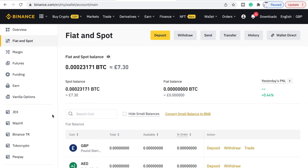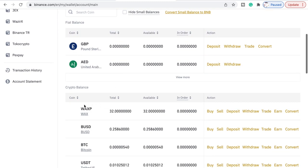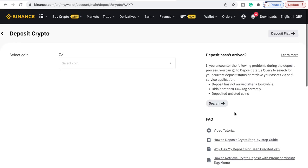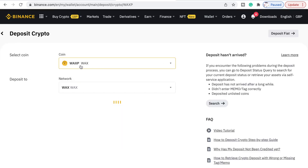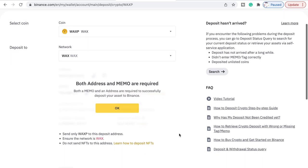As you can see here it says Search the Coin — it wants us to search the coin. We want WAX P. We're going to be depositing WAX P into Binance, so you want to go to Deposit. As you can see it will say coin is WAX and network is WAX, and both address and memo are required.